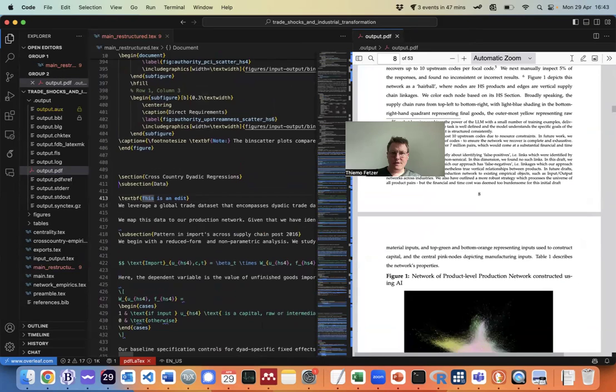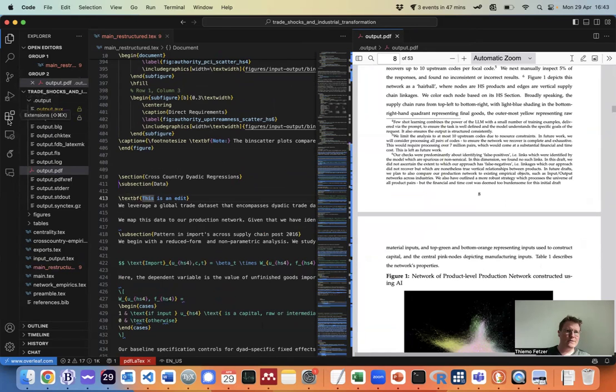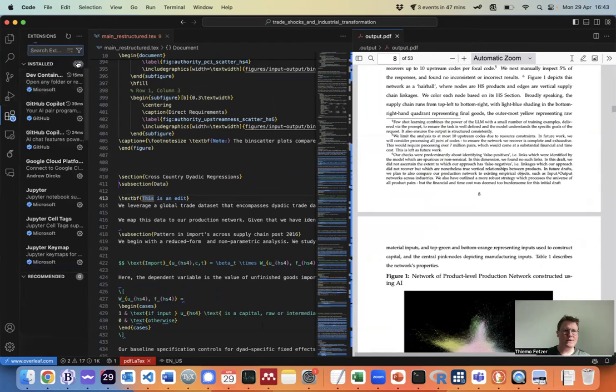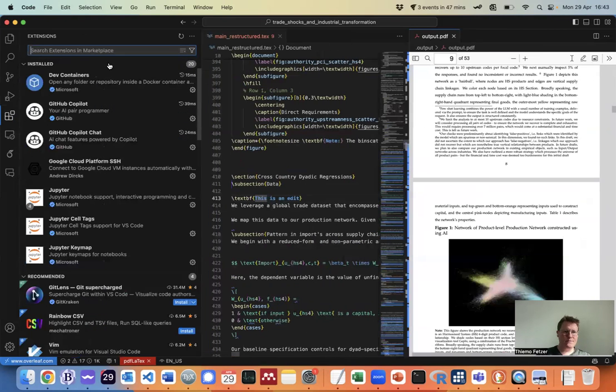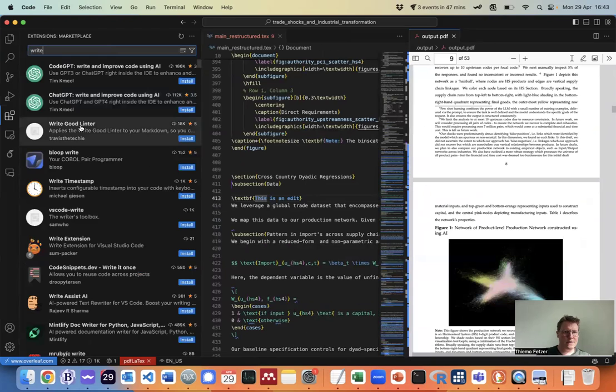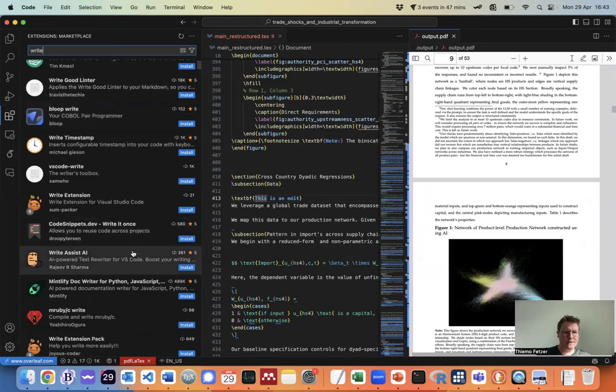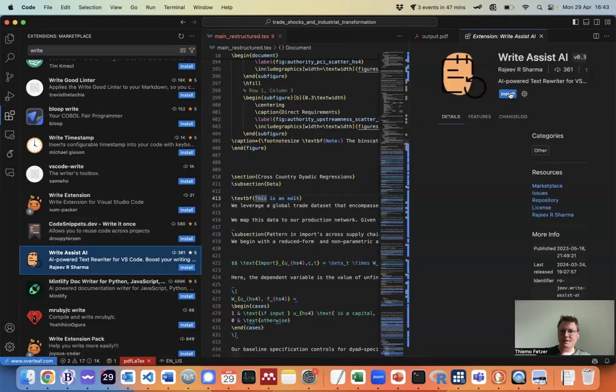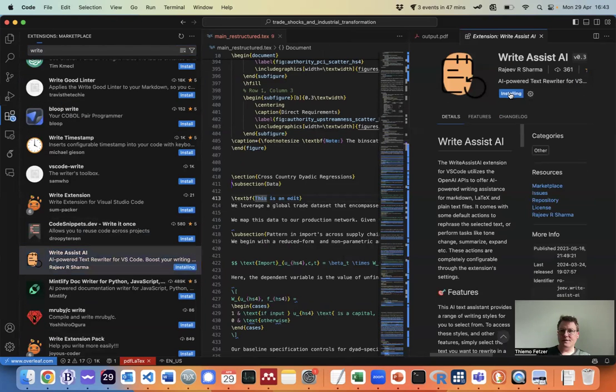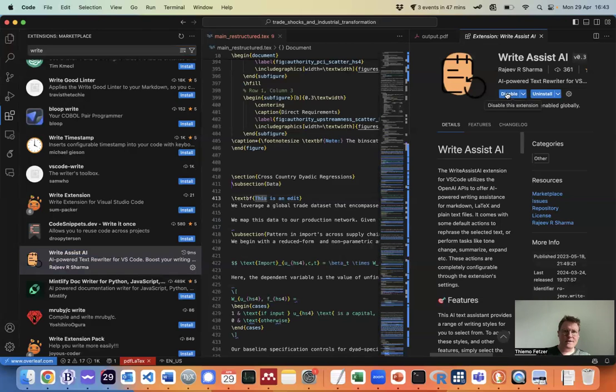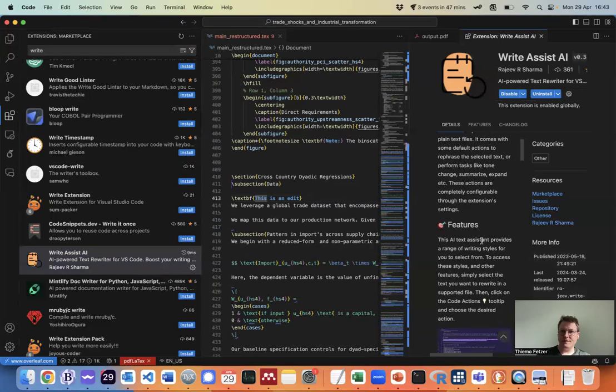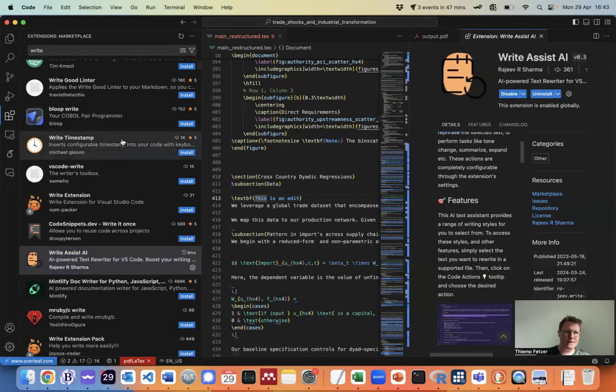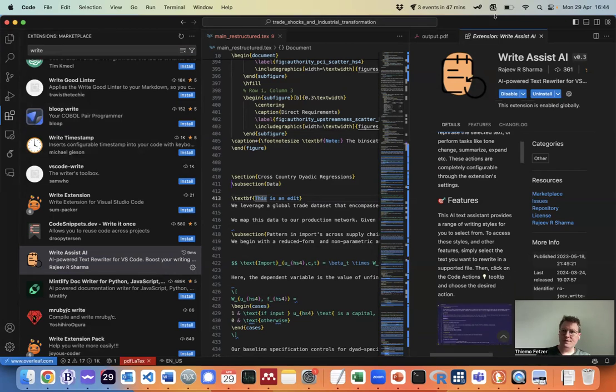So there's actually one more thing you can do which is quite nice. You can actually get some AI writing assistance. So let's go back to the extensions. Write Assist AI and install that, it's an AI powered text and now we have incorporated, we've enabled this extension and now I need to remember how this works.